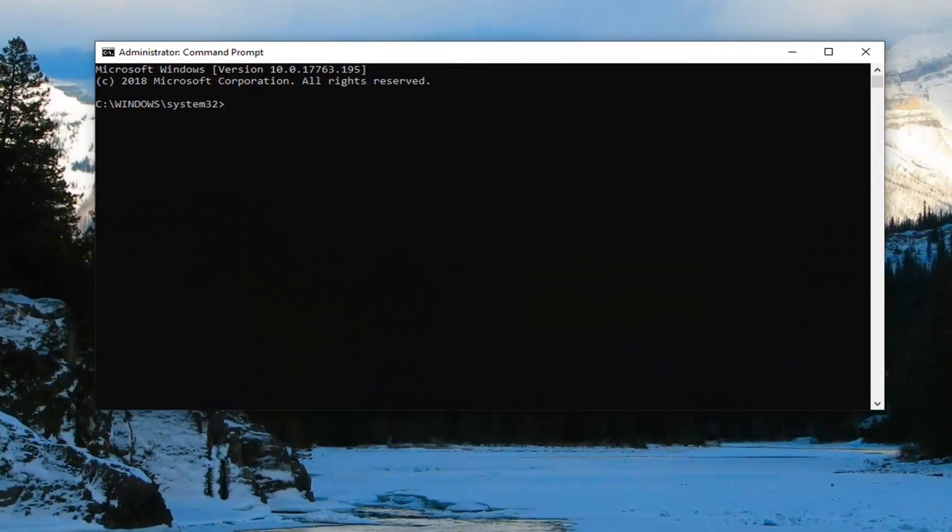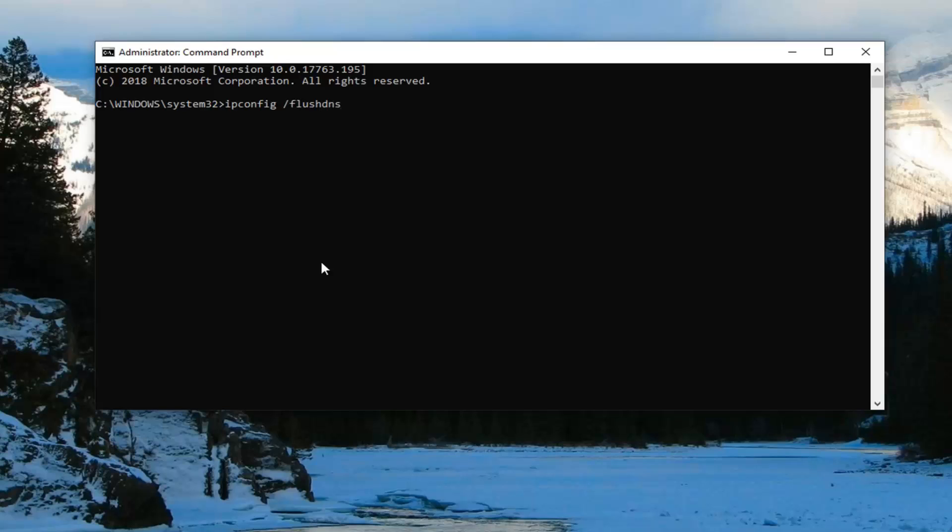Now, in this elevated command line window, you want to type in the first command here, which will be ipconfig, all one word. So, again ipconfig space forward slash flush DNS, all one word attached to that forward slash. Hit enter on your keyboard, should say successfully flushed the DNS resolver cache.